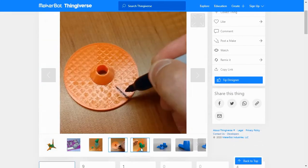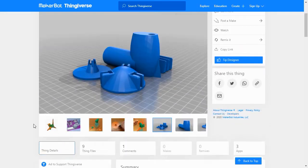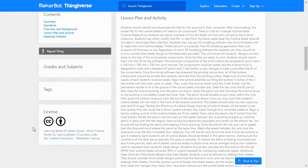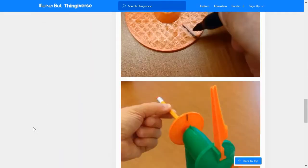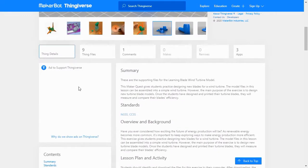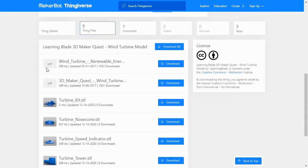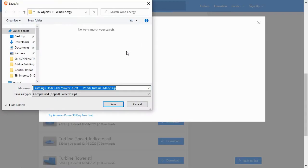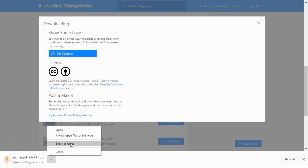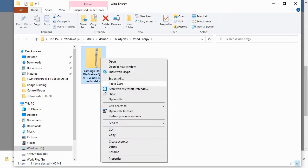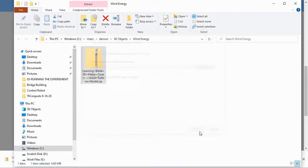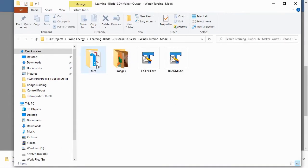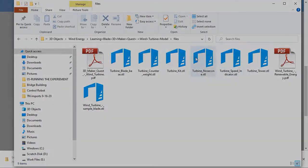In Thingiverse, you can choose to download all of the lesson files or individual model files within a collection. For our lesson, we'll click the Download All Files button and select a location on our hard drive to save them. Thingiverse packages everything in a zip file, so once it's downloaded, you'll need to right-click on the zip file and extract all of the files. Now you have all the 3D files needed for this exercise.